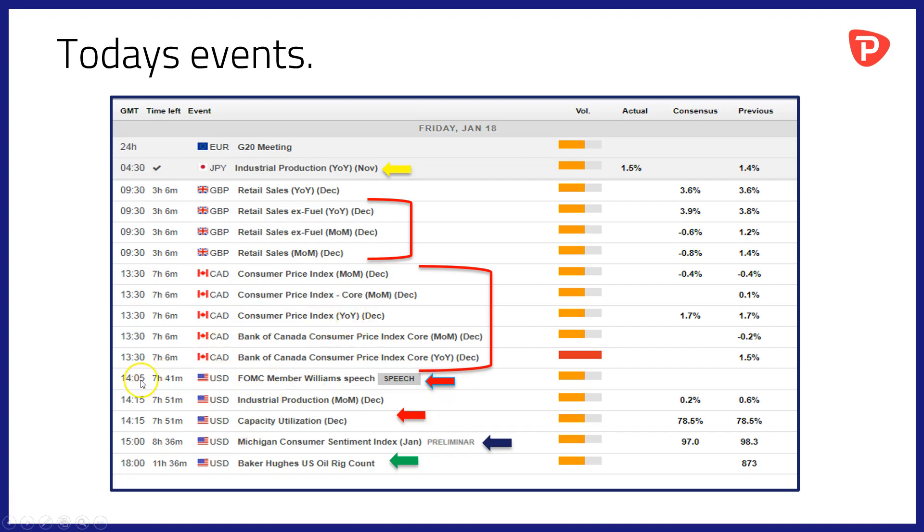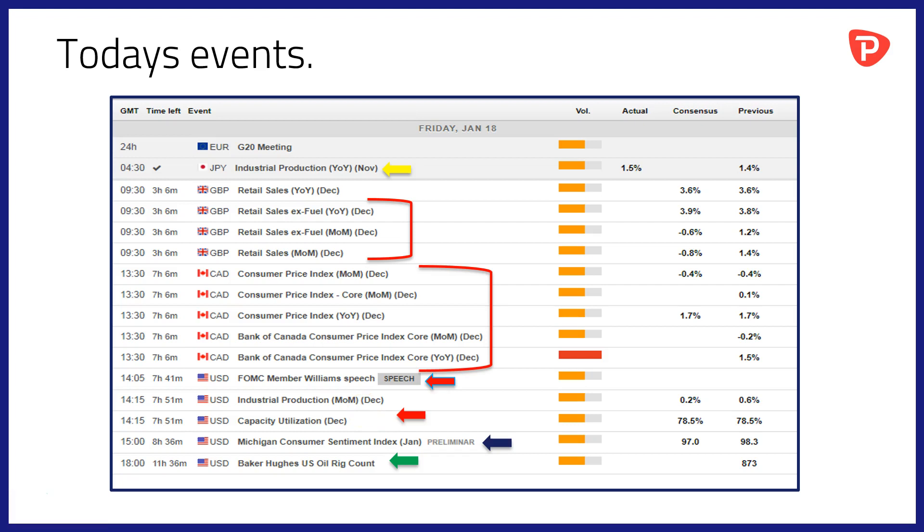Then at 14.05 we jump over the border into the USA to hear a speech from the FOMC member Williams. At 14.15 we will have industrial production and capacity utilization data for the month of December out of the States. A chance to look at the performance of US industry and manufacturing in particular during the month of December.